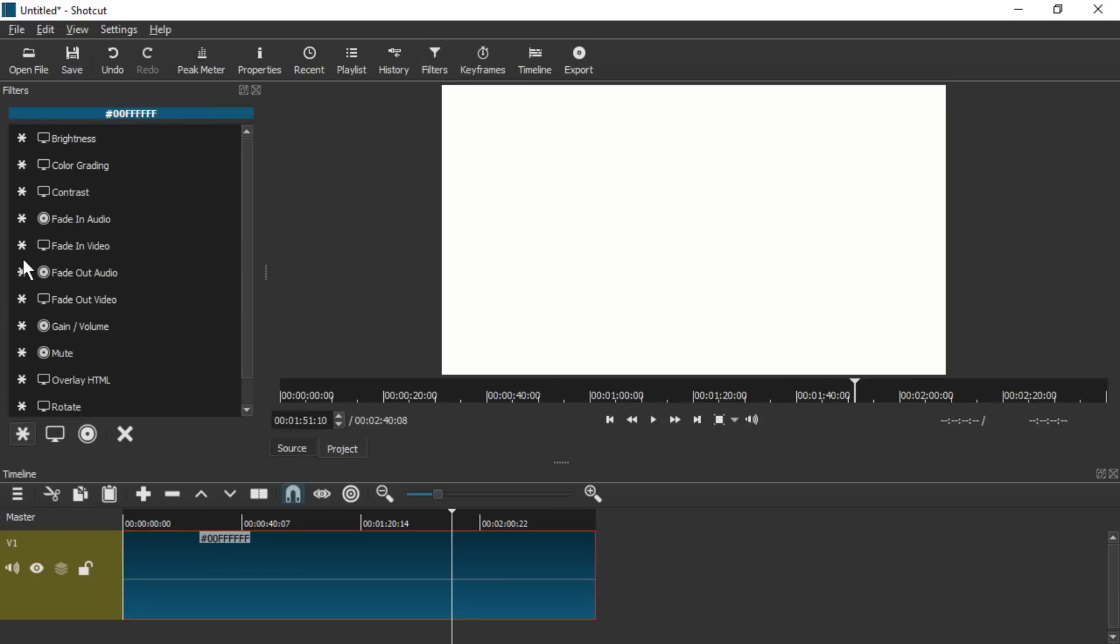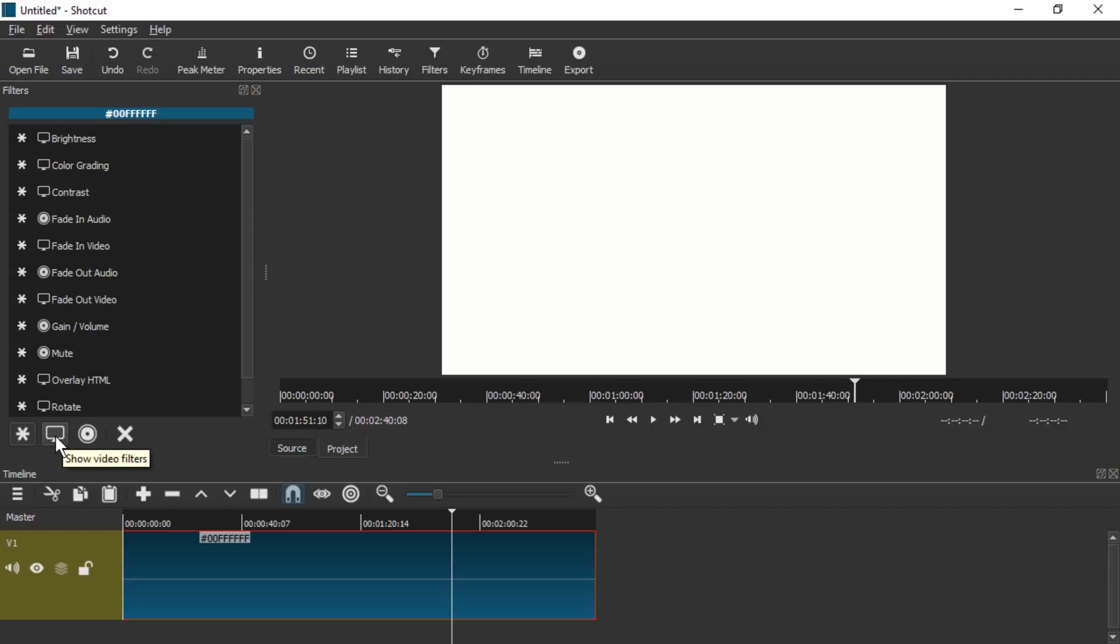And now we're going to click this and go to Filters, press the plus and now we're going to pick Show Video Filters down here. If you don't see these icons you might have to screw around with your Windows settings regarding scaling of a display.